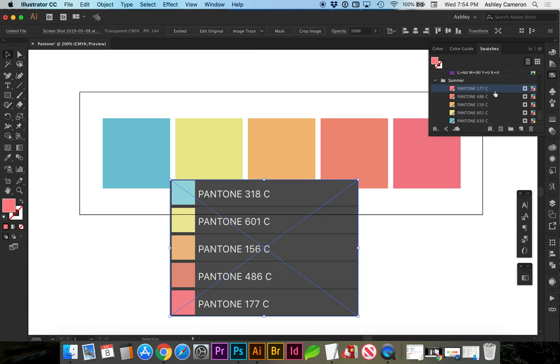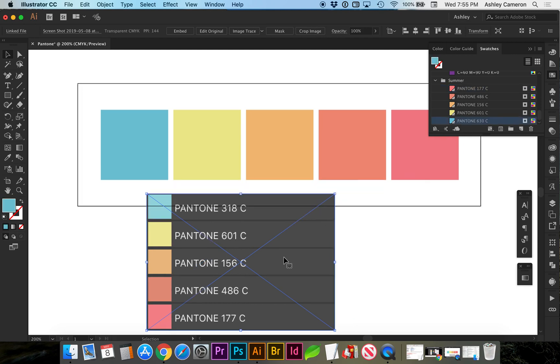I've got this in the reverse order but 177, 486, 156, 601, and 630. So if we go back to Photoshop the only one that's different is this blue color.